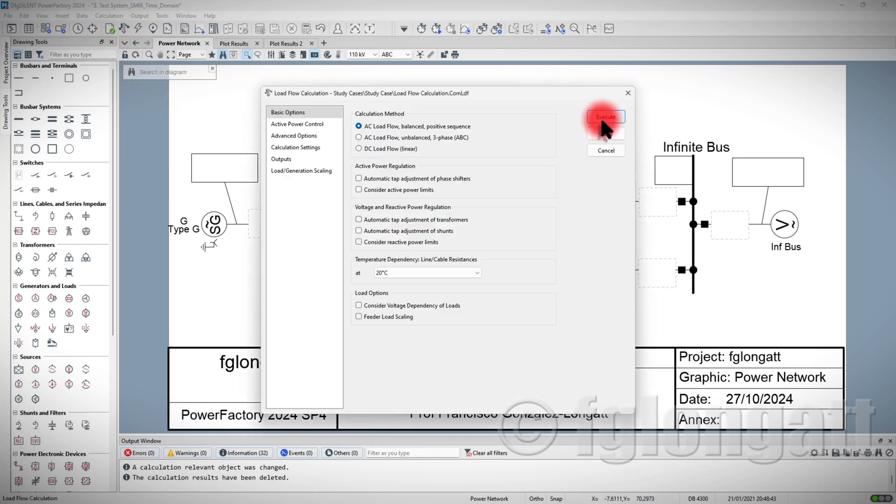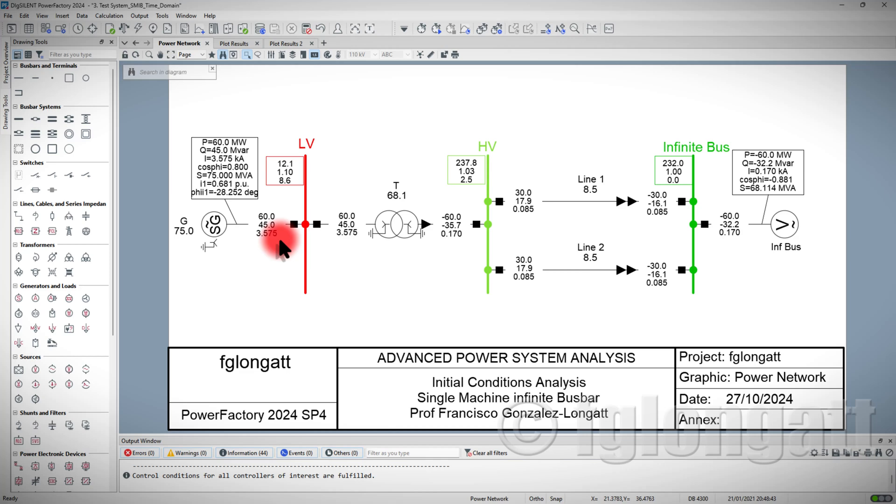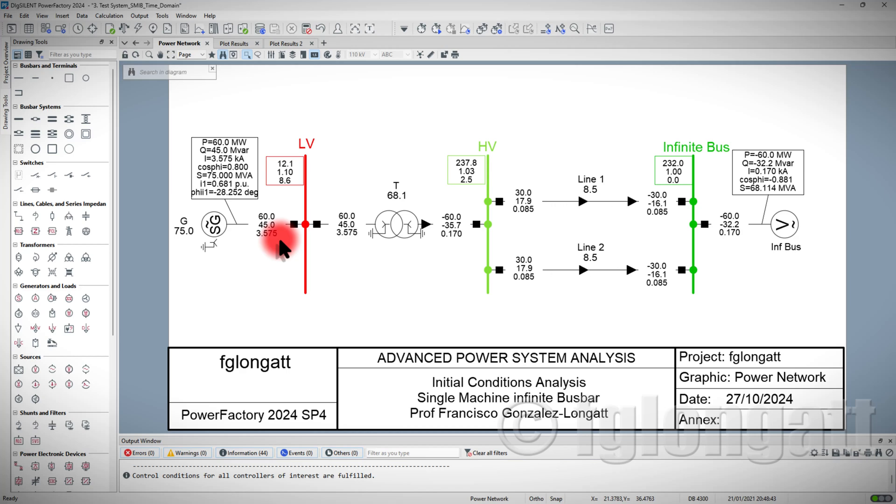First step, I will run just the load flow. Running the load flow is just to check the numerical results over here because I have been using this system for more than three years in different applications. If you want to learn more and see how I create this, go into my YouTube channel and there are different uses for this and different explanations for this system.